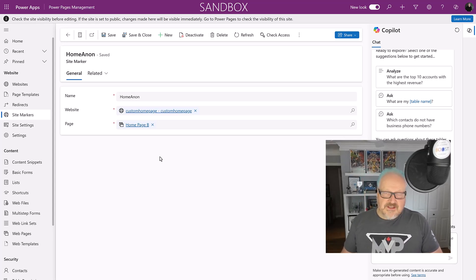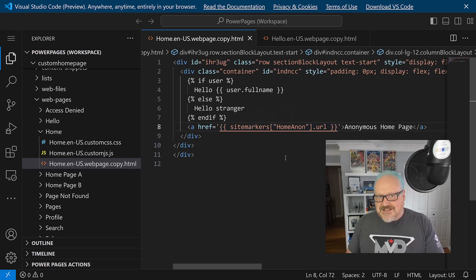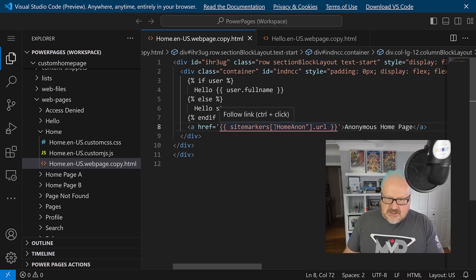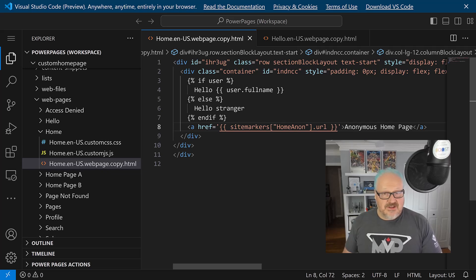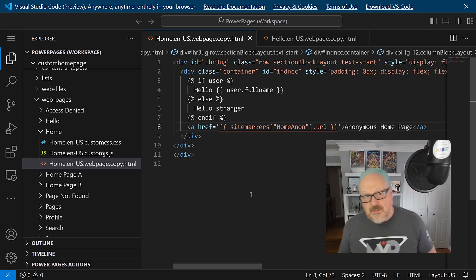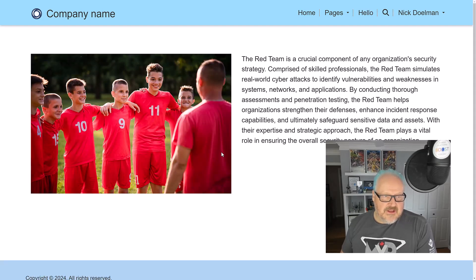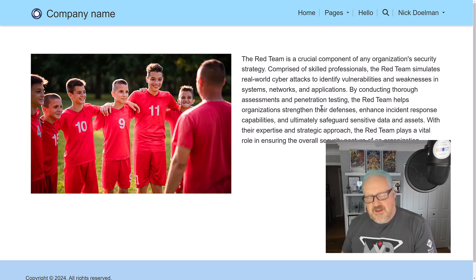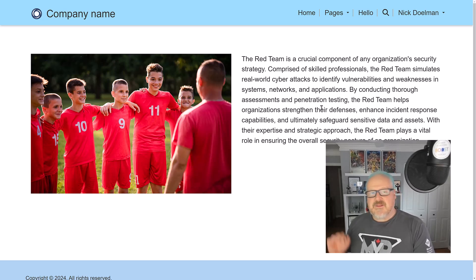Back in Visual Studio Code - here's that site marker. Remember: 'Home and On' - case sensitive - then 'sitemarkers["Home and On"].url', meaning this is going to be the URL. Let's see how this renders on our web page. On my home page I have that 'hello' greeting, and I see a hyperlink to the anonymous home page. Clicking on that takes me to the red team page I created. That's site markers in a nutshell - or is it?